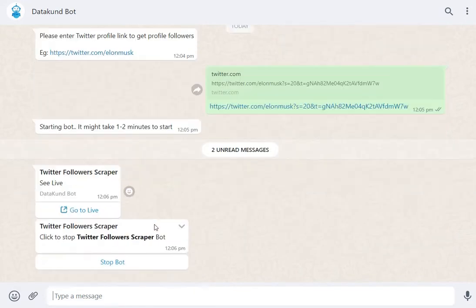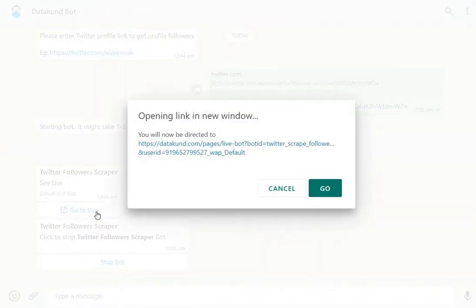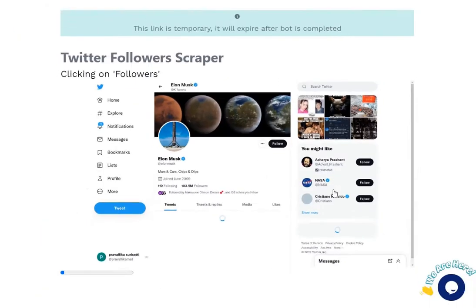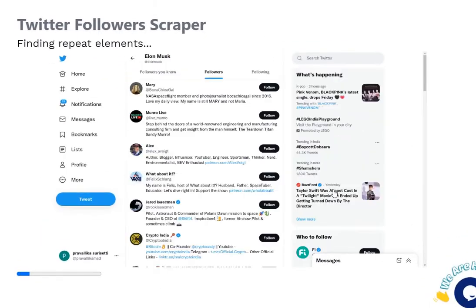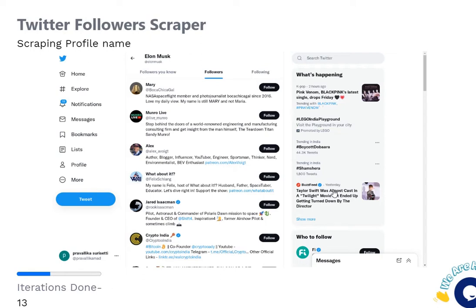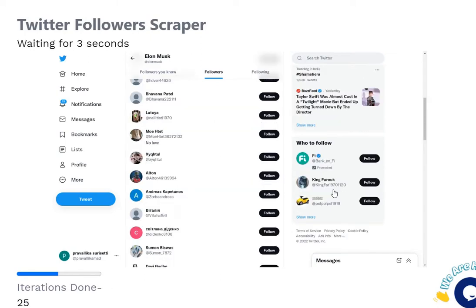Click Go to Lab to watch the lab automation. You can see Twitter is opened, then it goes to the given profile and scrapes all the followers of the profile.